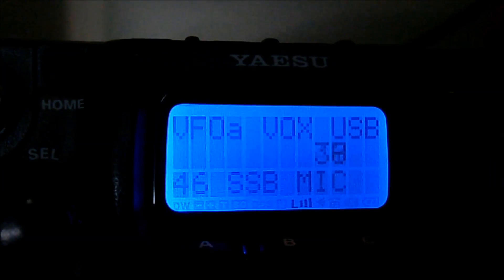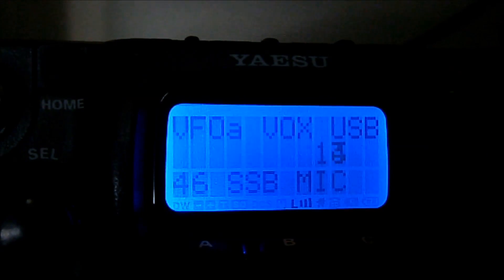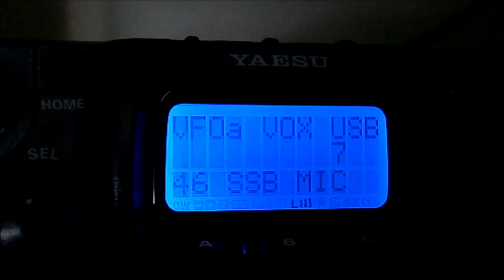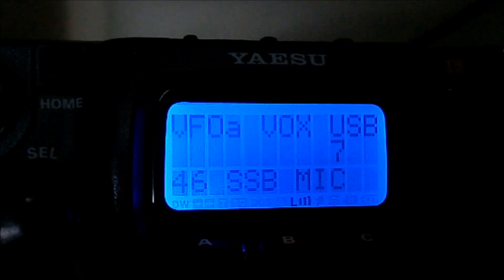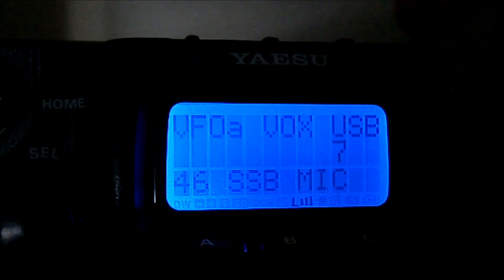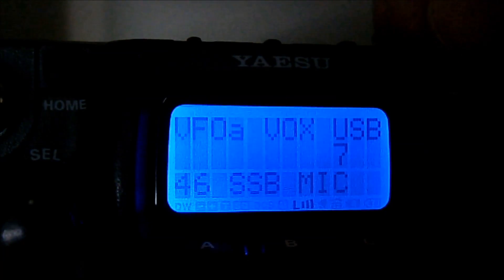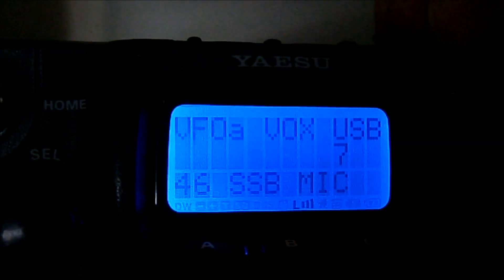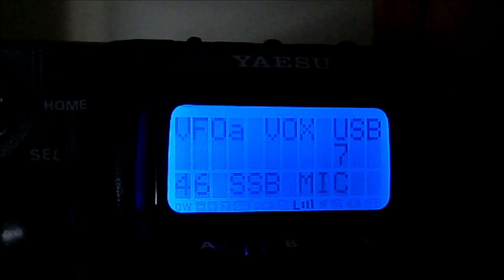That's how you would set your transmit level, to make sure you've no ALC. Right. I've tried this into a dummy load earlier. That's how low I've got to have the mic gain. Right down to make sure that I'm putting some power out, but no ALC. Nice clean signal.